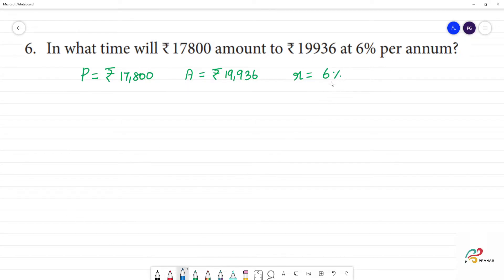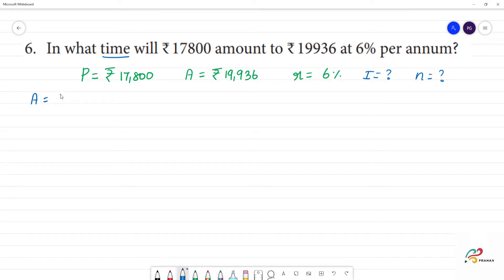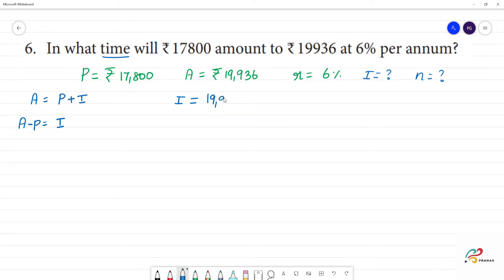So, what we do is we will find the interest and then the number of years. The formula is: amount is equal to principal plus interest. So, interest is equal to amount Rs. 19,936 minus principal amount Rs. 17,800.